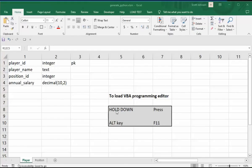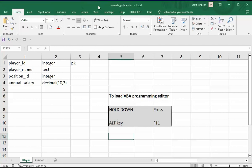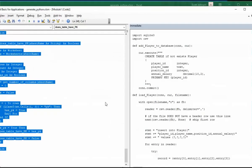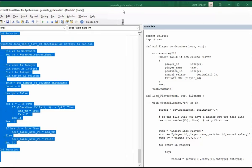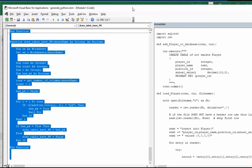To load up the VBA programming editor, you need to do two things. First, make sure Microsoft Excel is the focus app, and then hold down the Alt button and hit F11. Once you do that, this program pops up. And there you have it.